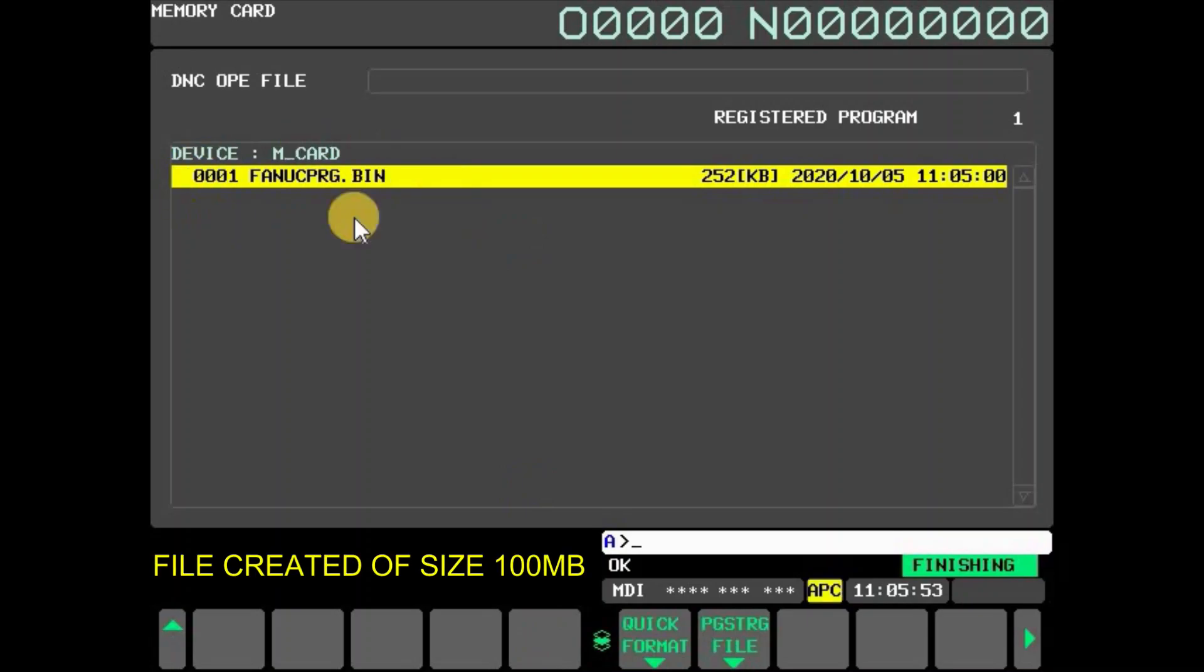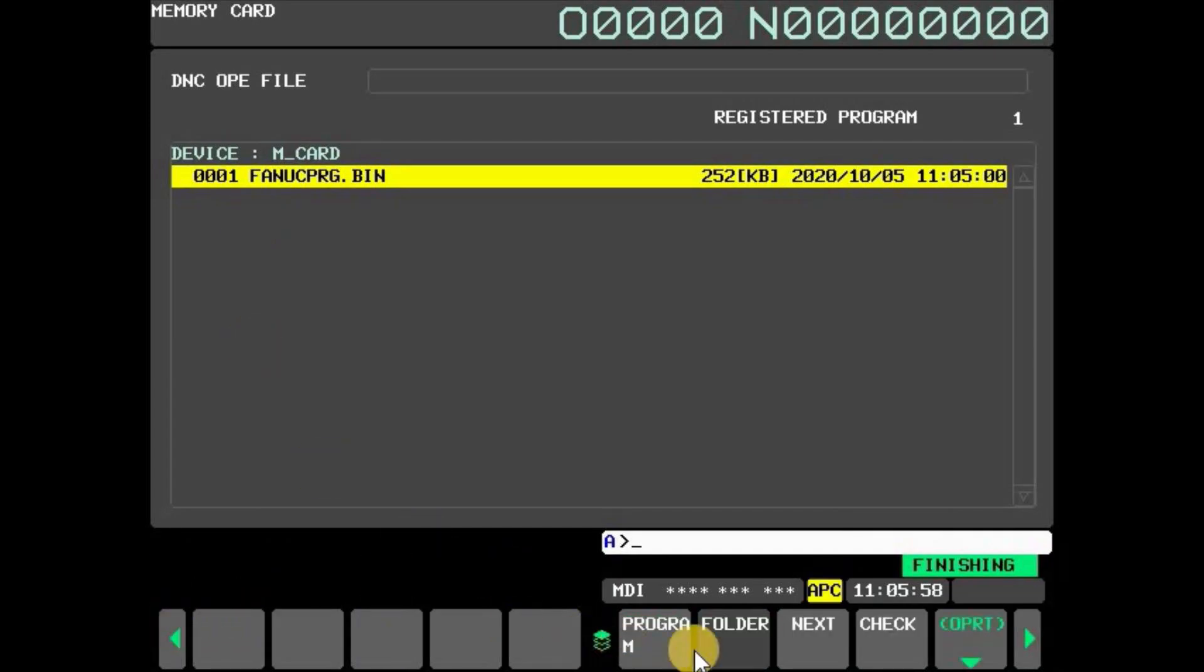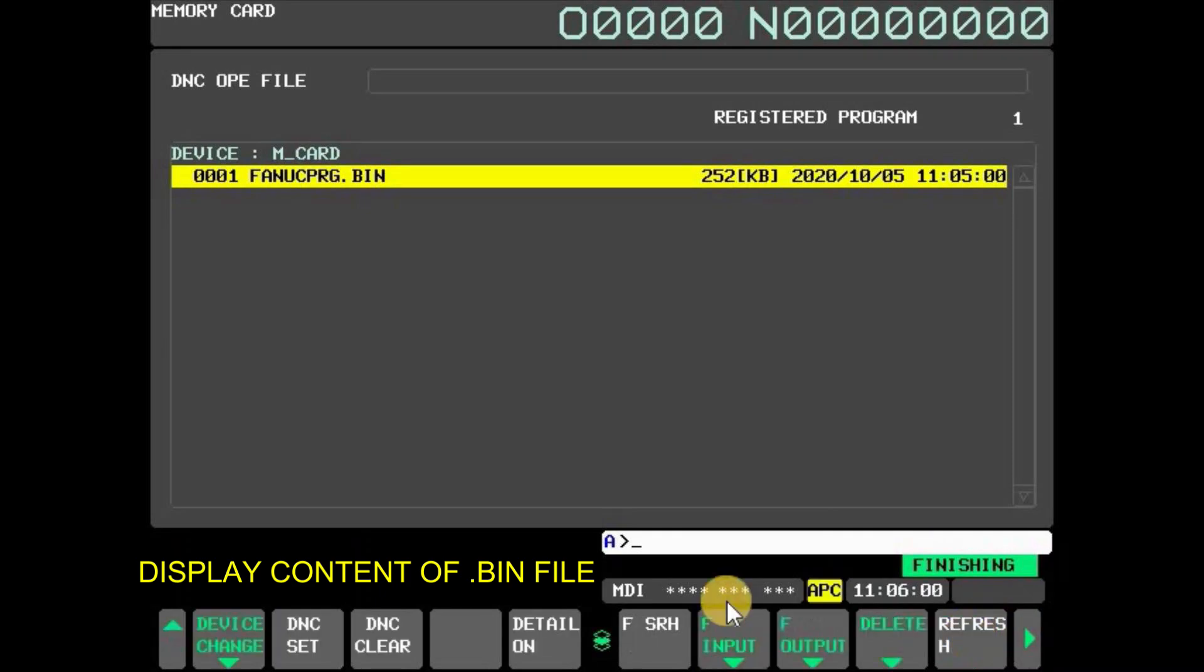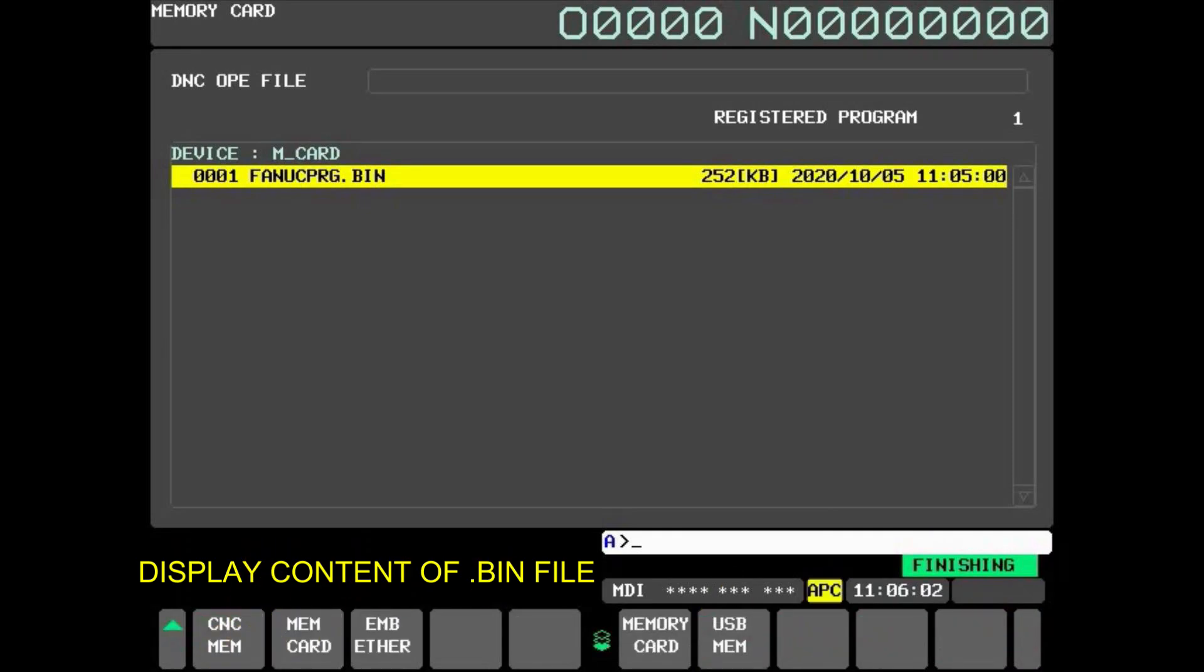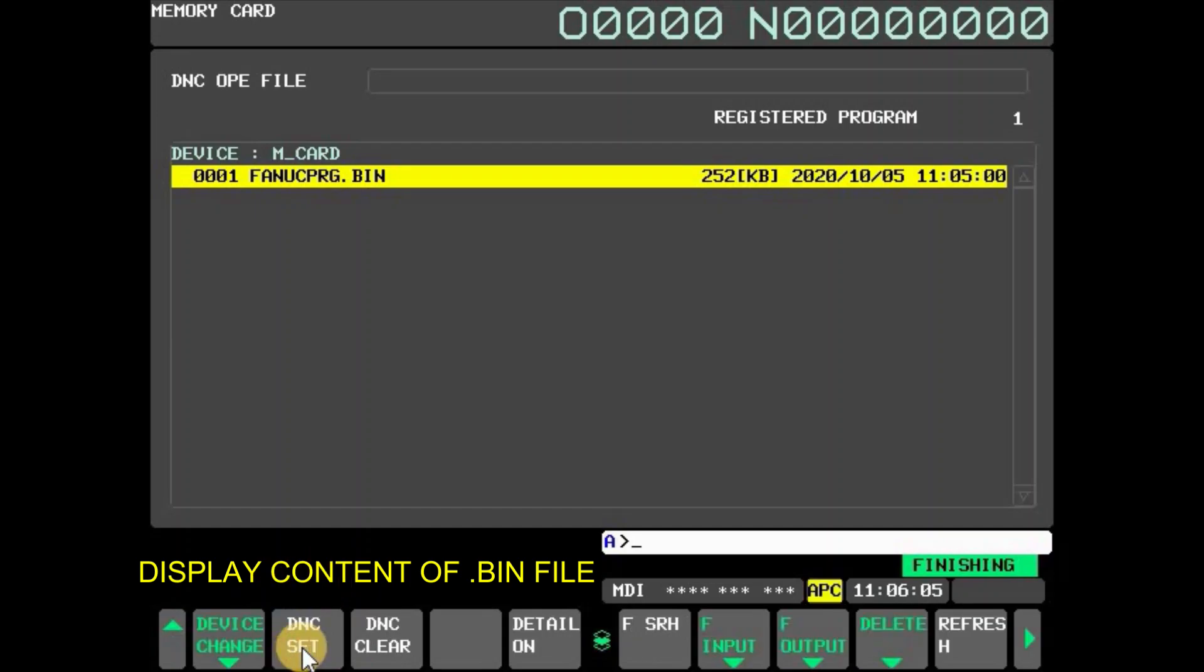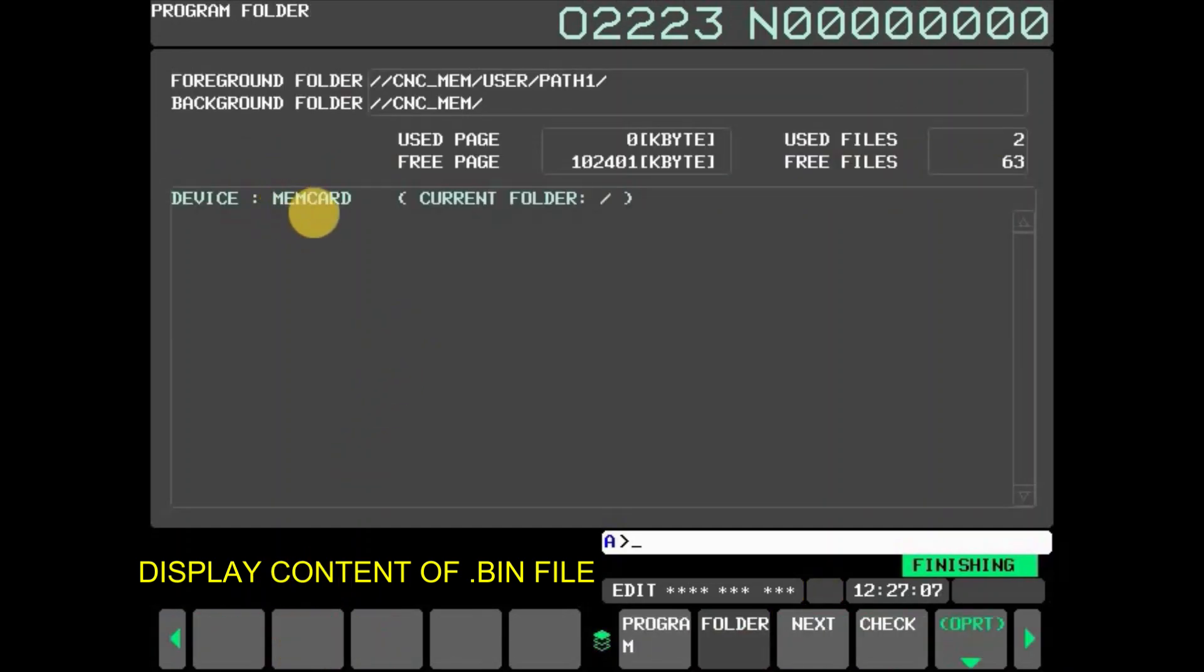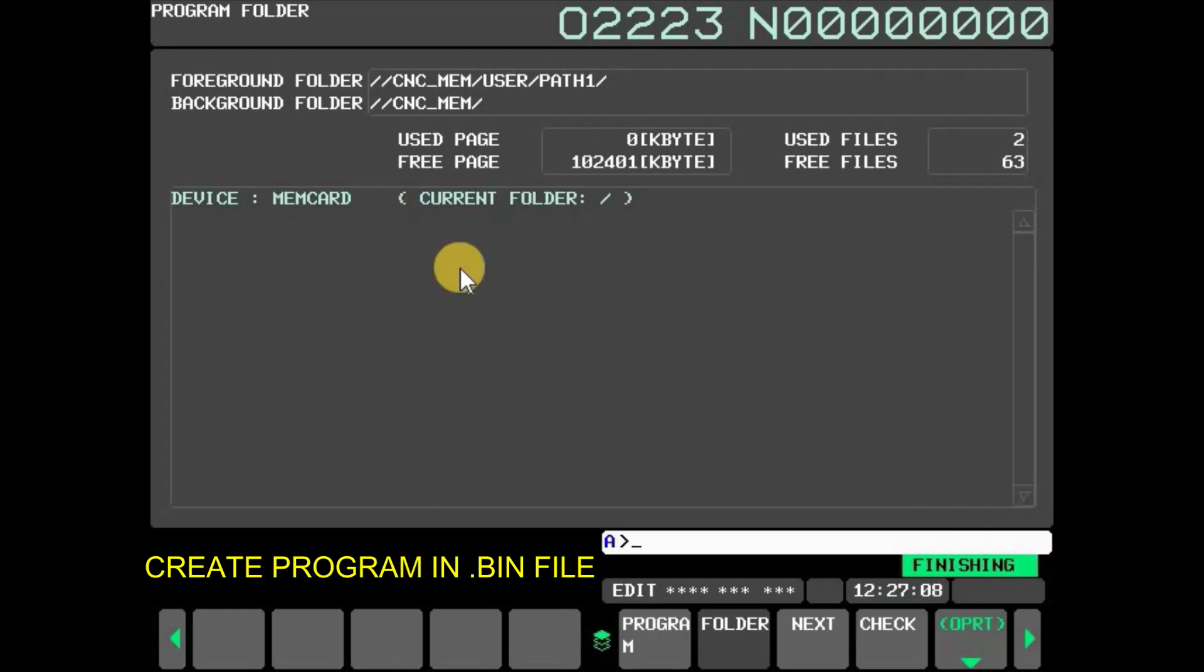Now a program.bin file of size 100 megabytes is created. This file in the memory card can be handled as up to 2 gigabytes. If you want to display contents of program.bin file, press folder and then press OPRT. Press device change and select MEM card. It is possible to create, delete, and rename a folder or program inside MEM card by operating CNC screen.